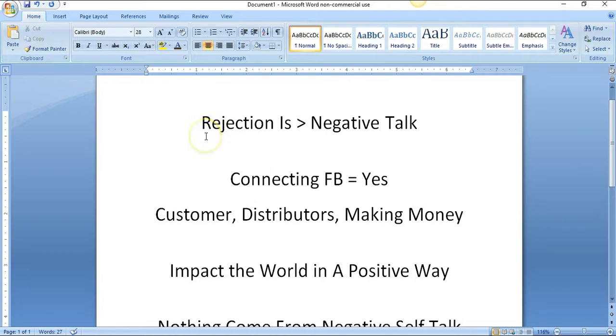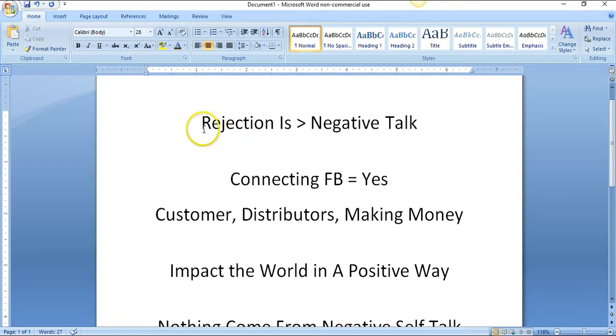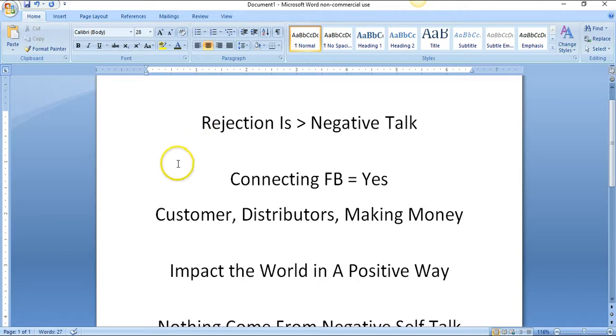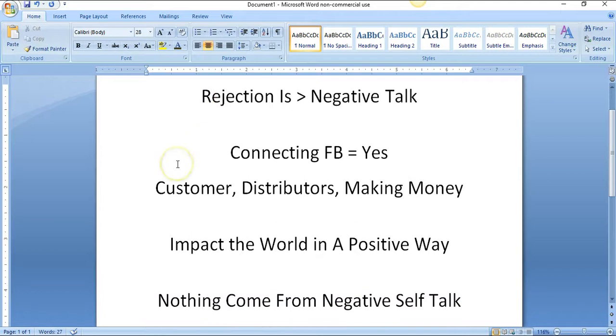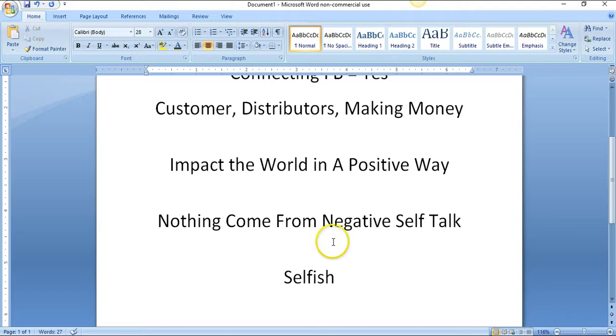If you don't put your offer in front of people and give them the option to make a decision to buy or be a part of what you're doing - if you don't open your mouth, if you don't type, if you just don't put it out there at all - then you're basically being selfish because nothing can come from negative self-talk.